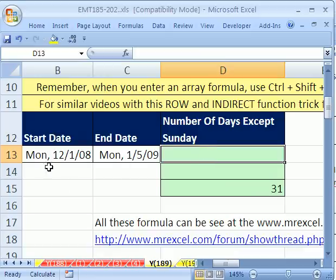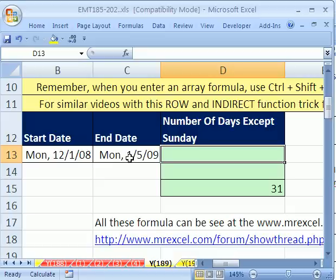We've seen this trick a few times in videos here at Excel is Fun. We have two dates and we need to somehow create all the dates in between so we can analyze them — true or false, is it a non-Sunday? One excellent way to do that is to use ROW and INDIRECT.